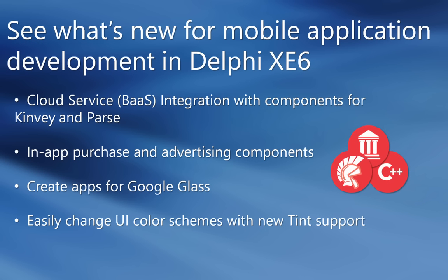See what's new for mobile application development in Delphi XE6. New in Delphi XE6 is our cloud service BaaS integration with components for Kinvey and Parse. Enable in-app purchase and advertising via built-in components and create apps for Google Glass. Also included is a new tint property for easily adjusting the look of your iOS and Android applications.